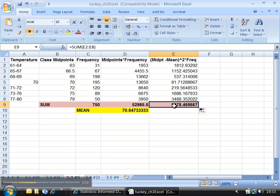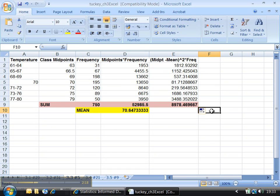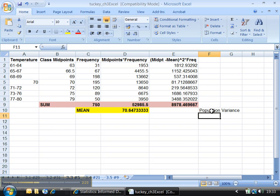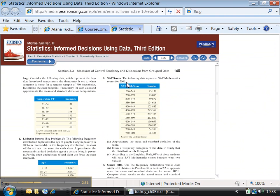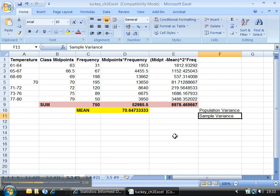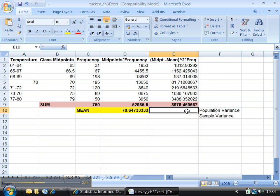Now to find the variance. The variance is equal to one of two things: you could have the population variance, or you could have the sample variance. Every problem is going to be different. In this particular problem it says that it's a random sample. Since it says random sample, I must want sample variance. If it doesn't say that, then it probably wants population variance. For population variance, you want this sum you just found divided by the total frequency.